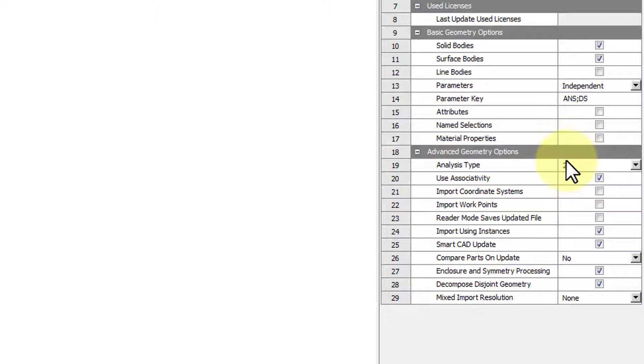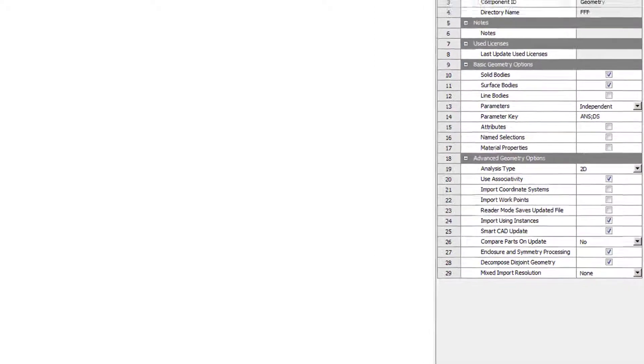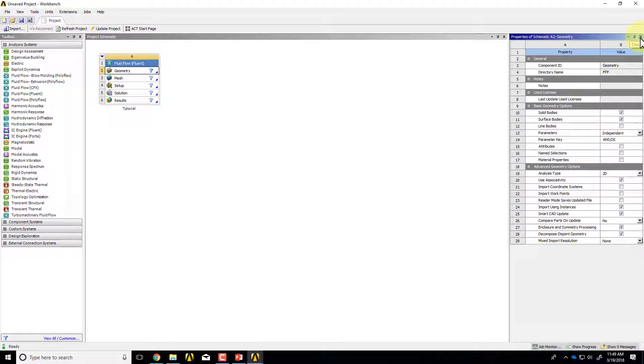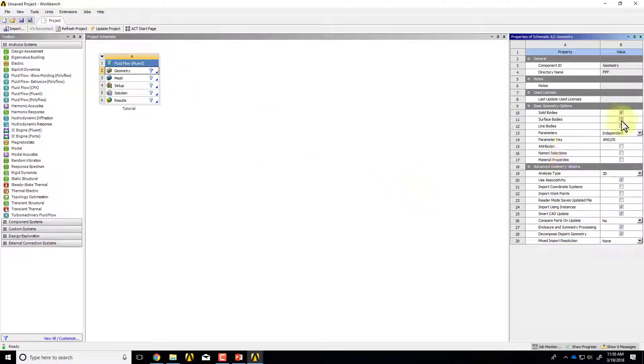It's very important you do this right at the start because halfway through, if you switch, it doesn't accept it and you'll have to basically start from scratch. And that can be frustrating and you'll pull out your hair and you'll start looking like me, which is probably not something you're aspiring to. And in the process of setting this to 2D and setting the analysis system to Fluid Flow Fluent, we have given it important clues about the governing equations.